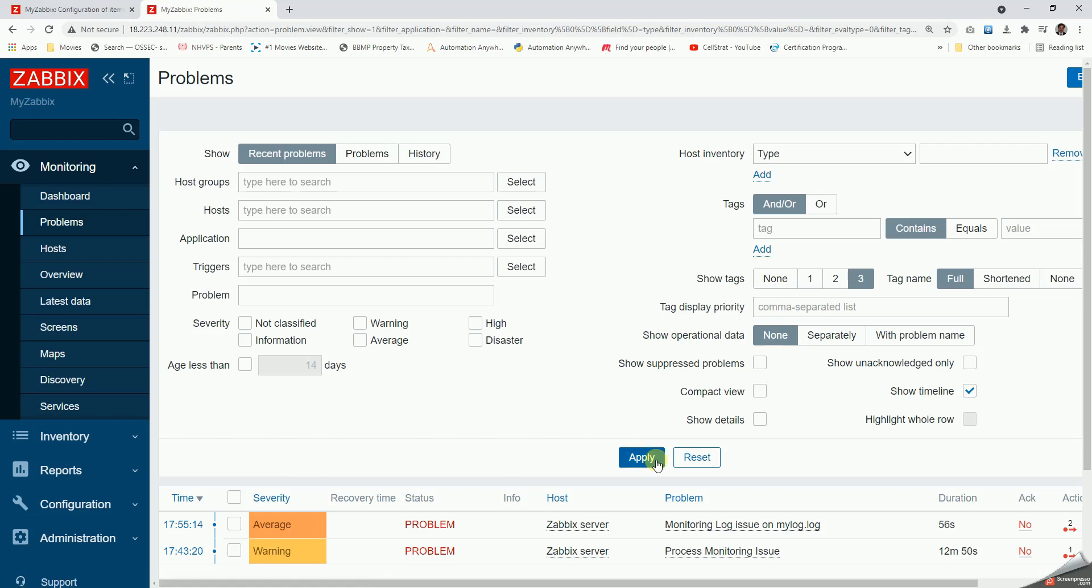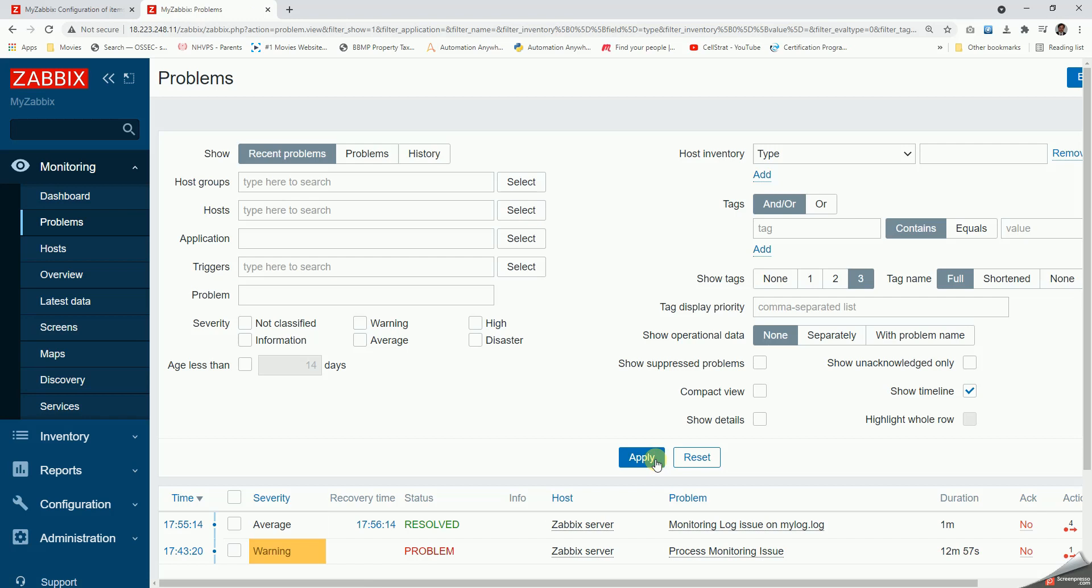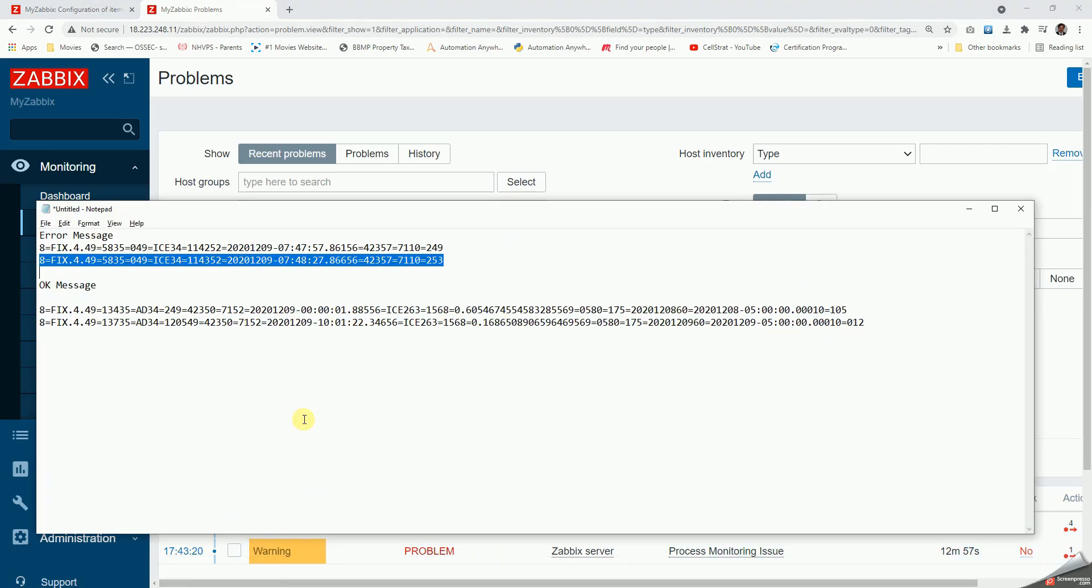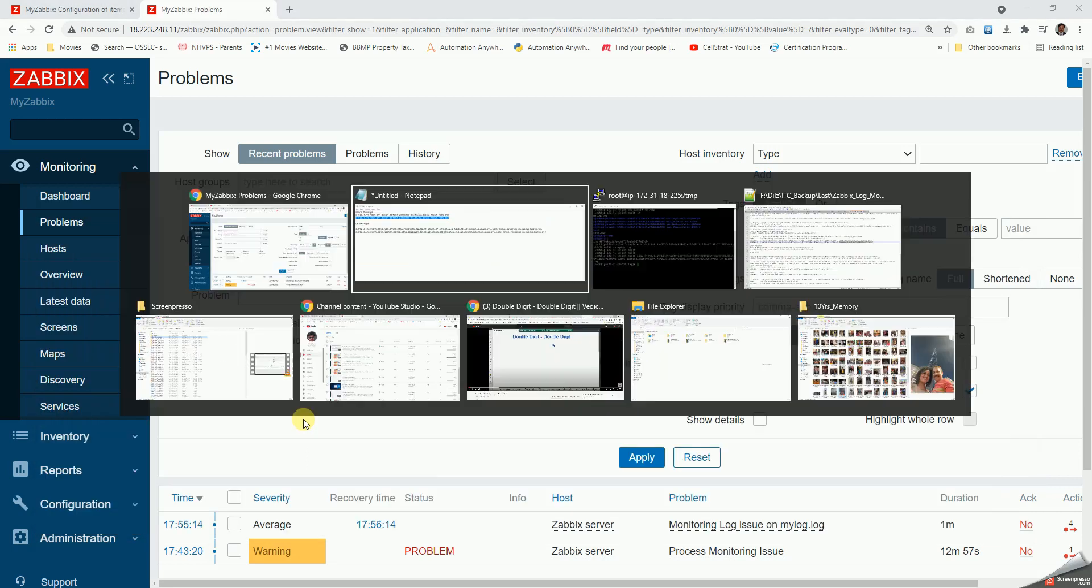As soon as the problem is seen, it is going to trigger. Whenever there is a resolution code, it's going to resolve the alerts. As we can see the problem has been resolved. So let us take another example to test it out.